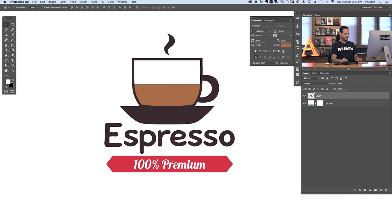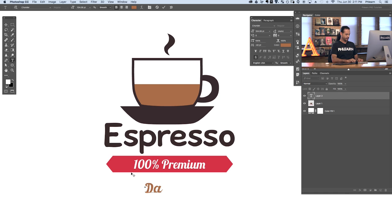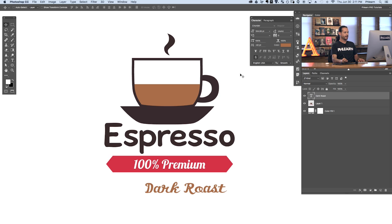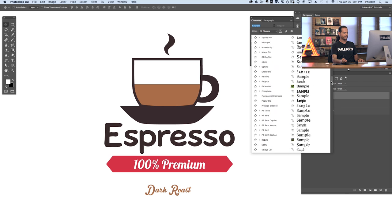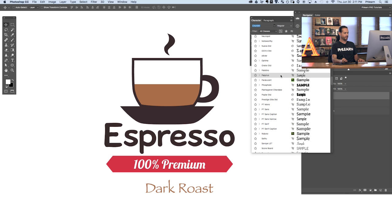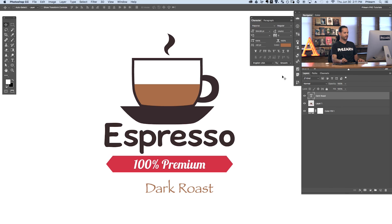The first thing we're going to do is hit T for the Type Tool. I'm going to click here on the bottom and we're going to type in Dark Roast, and hit Enter. Now let's say that we're our font here — let's go ahead and choose a font. Something like Papyrus. That is definitely not any of those fonts.